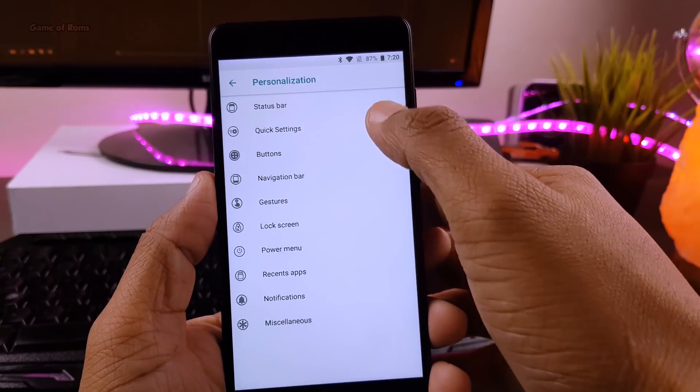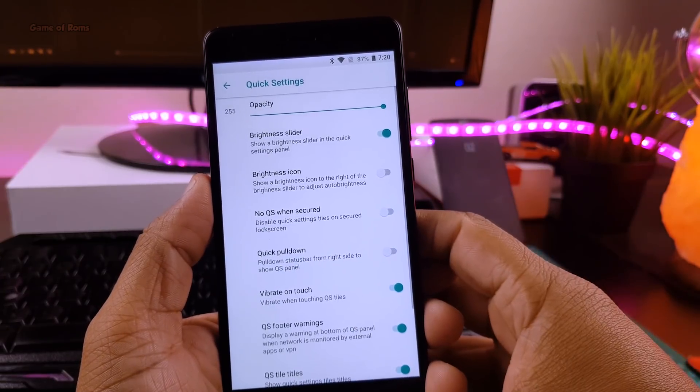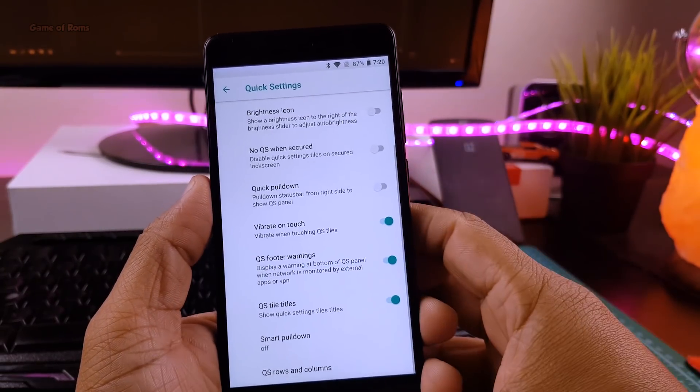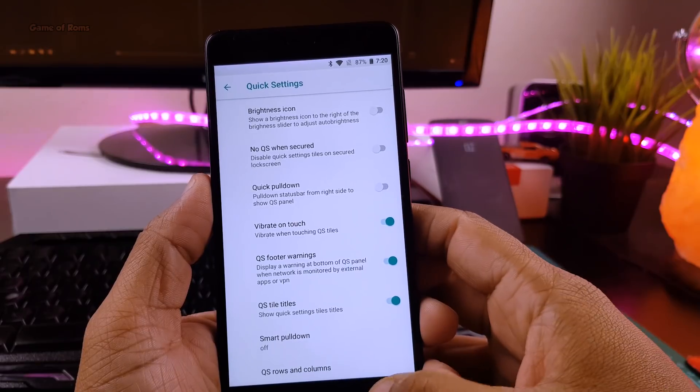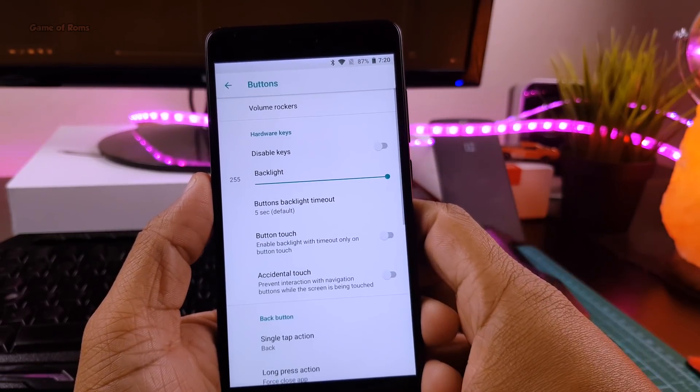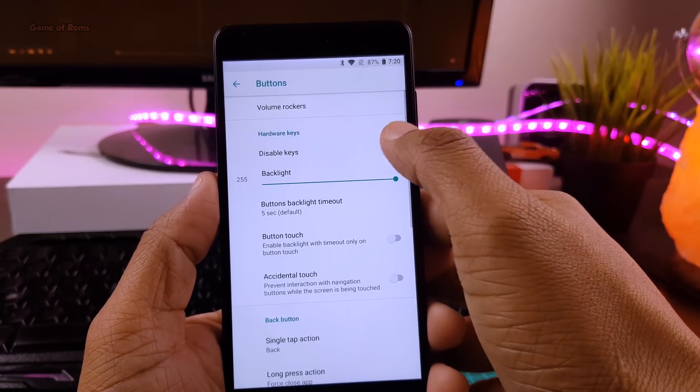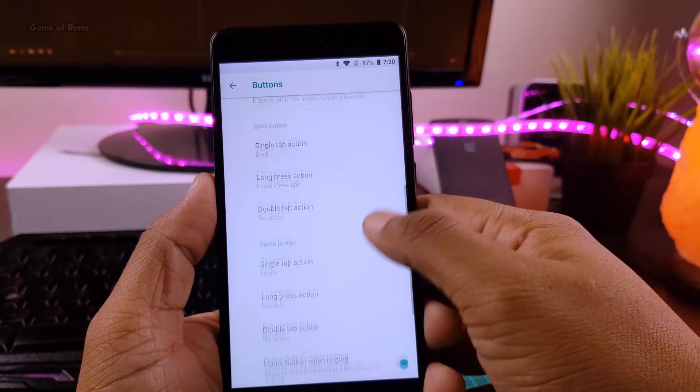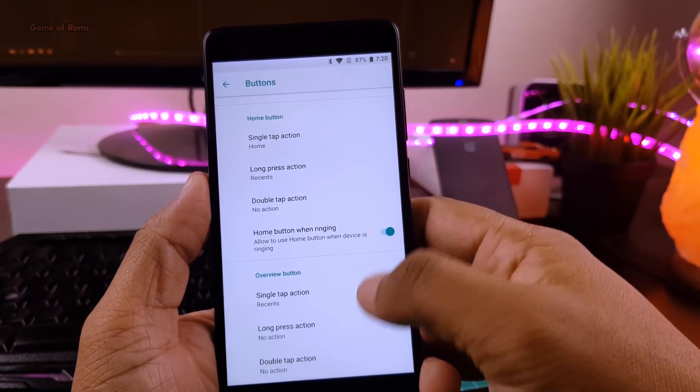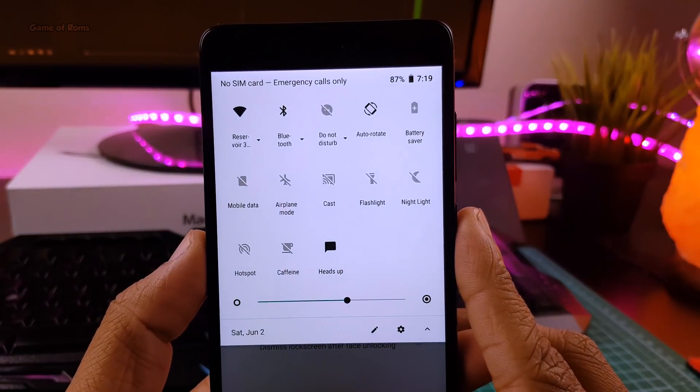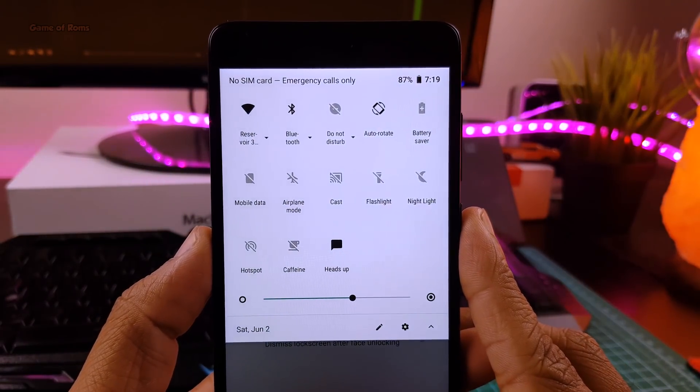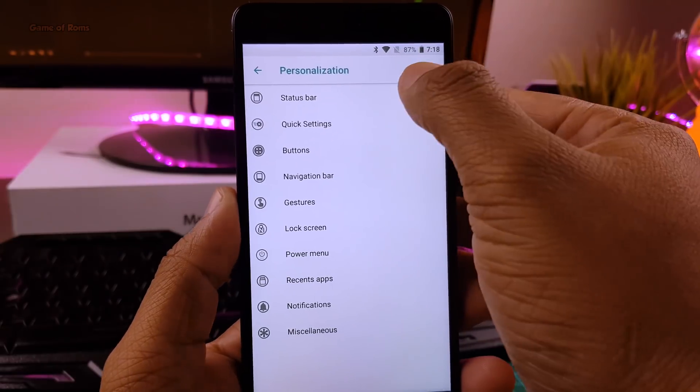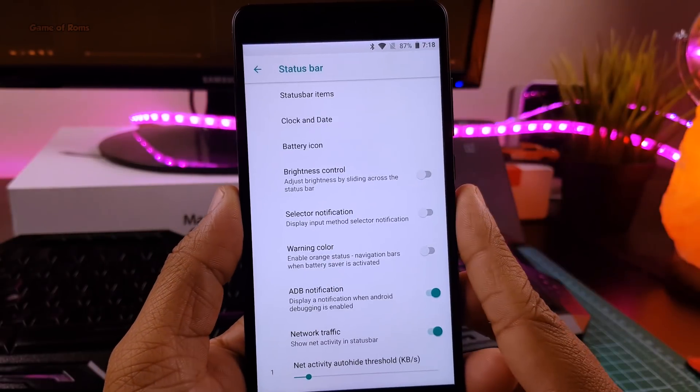For example, you can completely customize your status bar. You can change the clock position, you can change the battery icon, and you can put weather temperature on the status bar. Along with that, by default, you get 9 notification toggles in the quick settings.